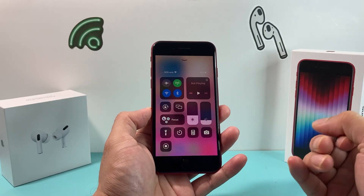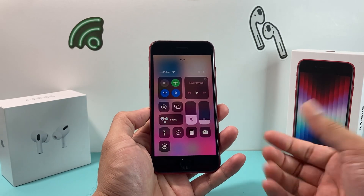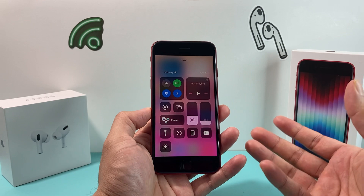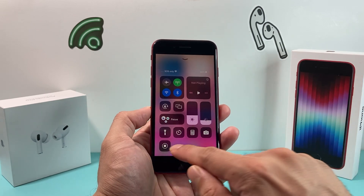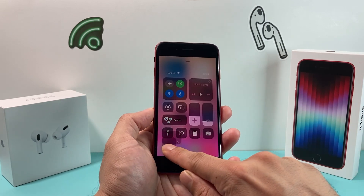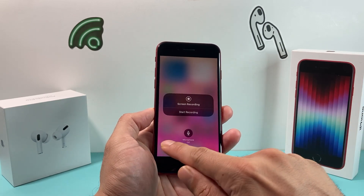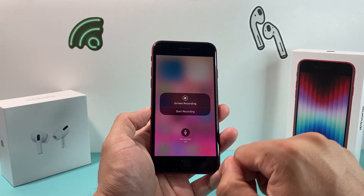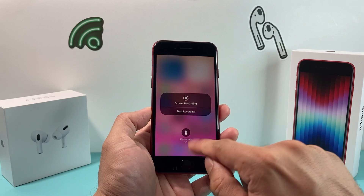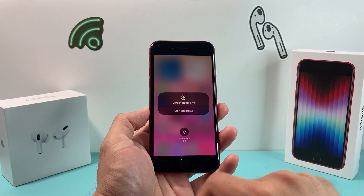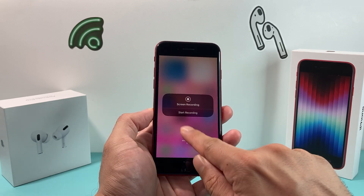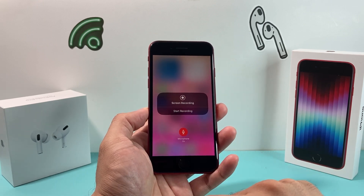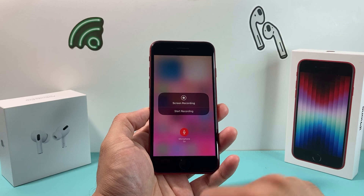Now the trick here is in order to get audio or the mic to work during the screen recording, you have to press and hold, which will activate another menu to turn on and off the mic. By default you can see it's off — if I press on it, it's on.